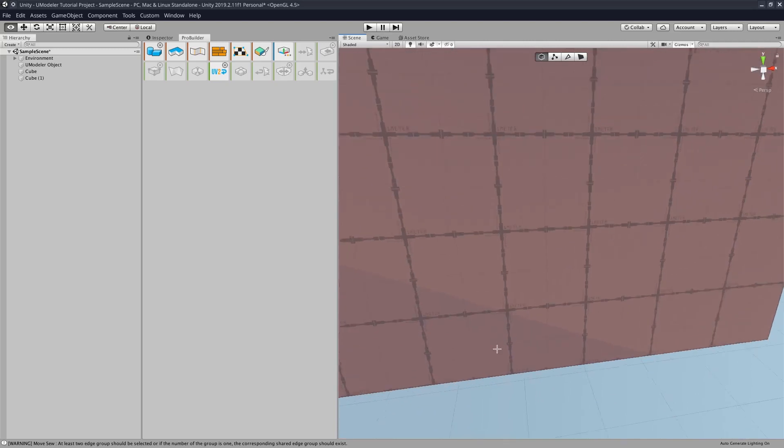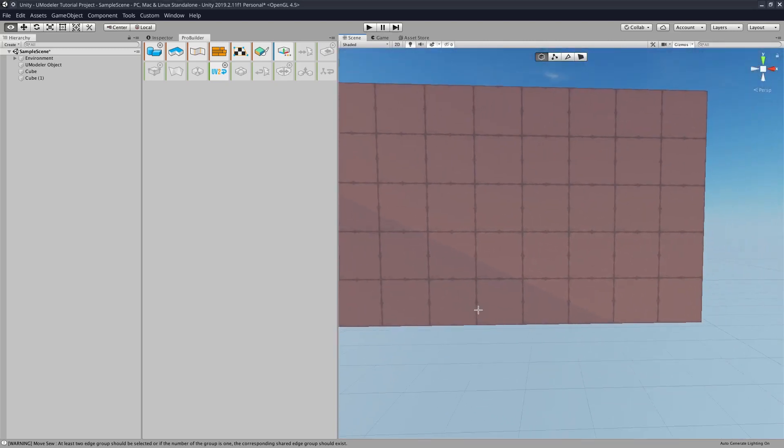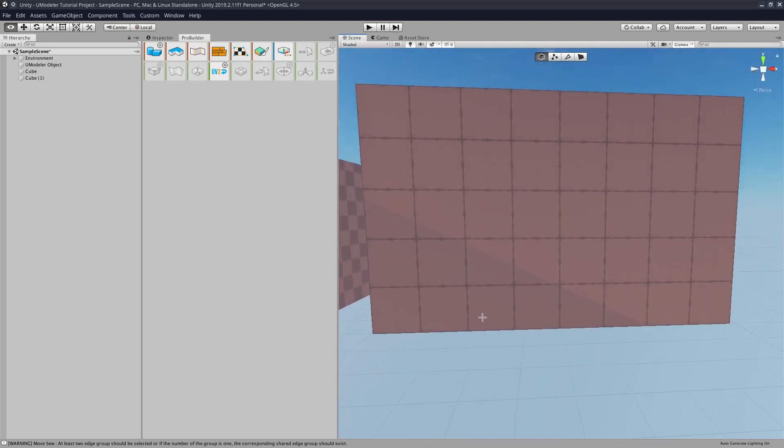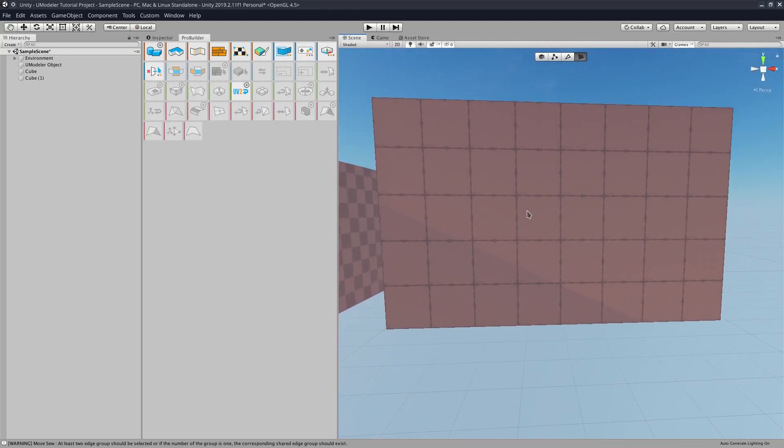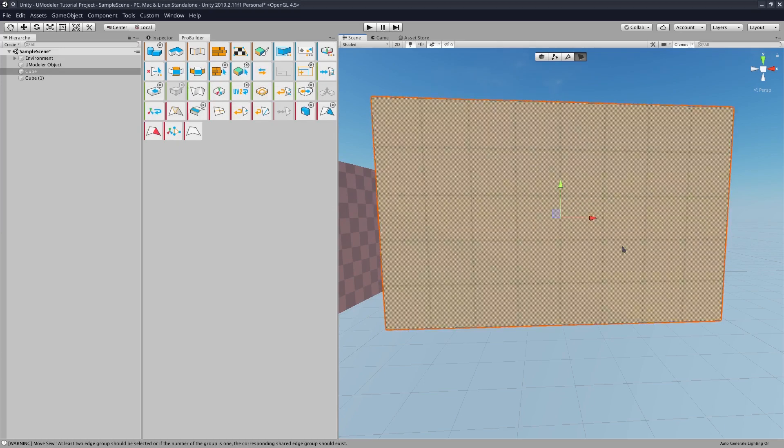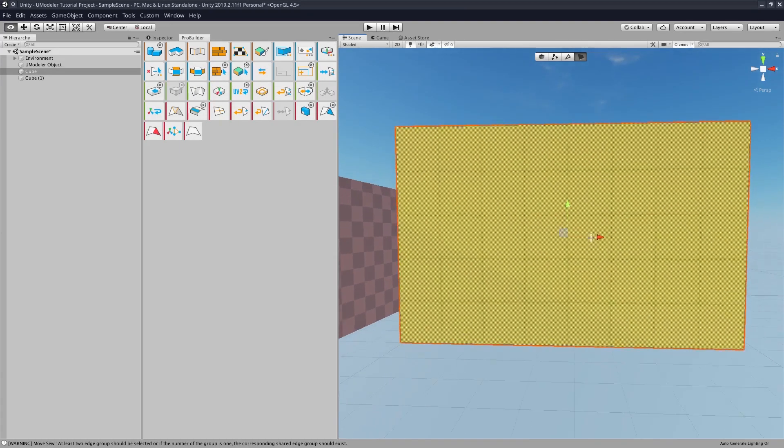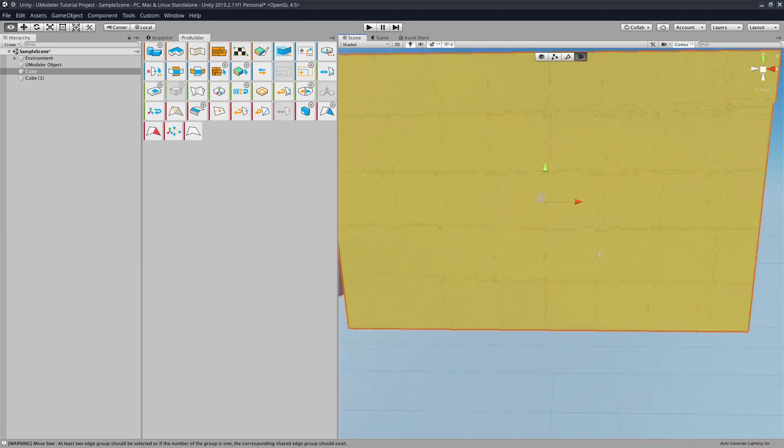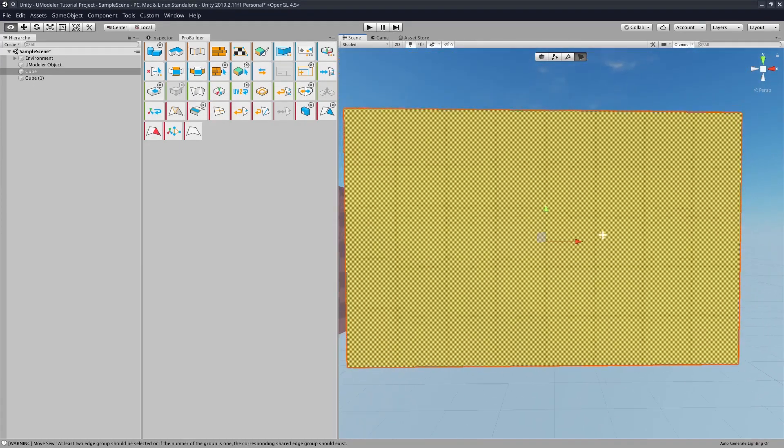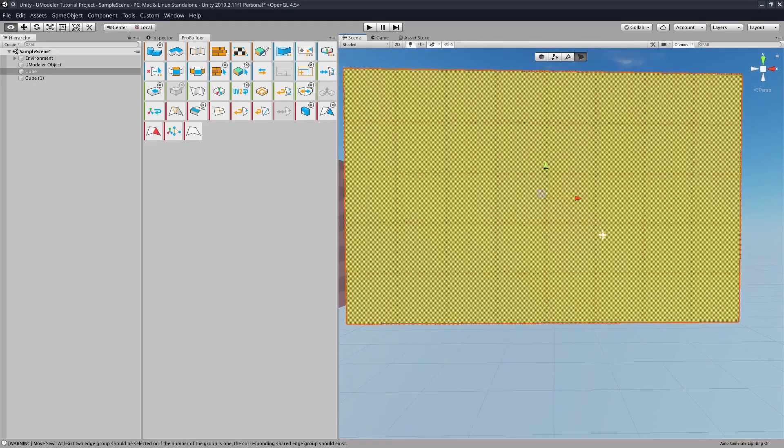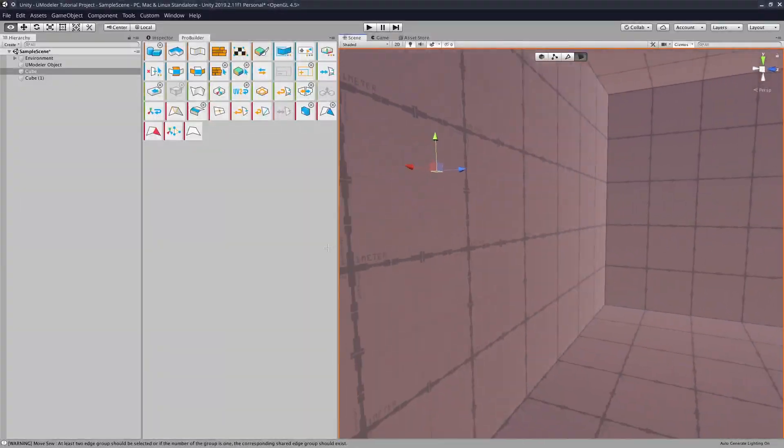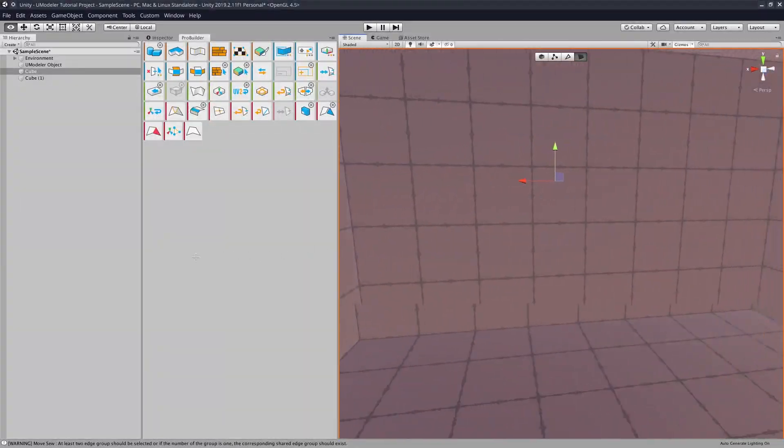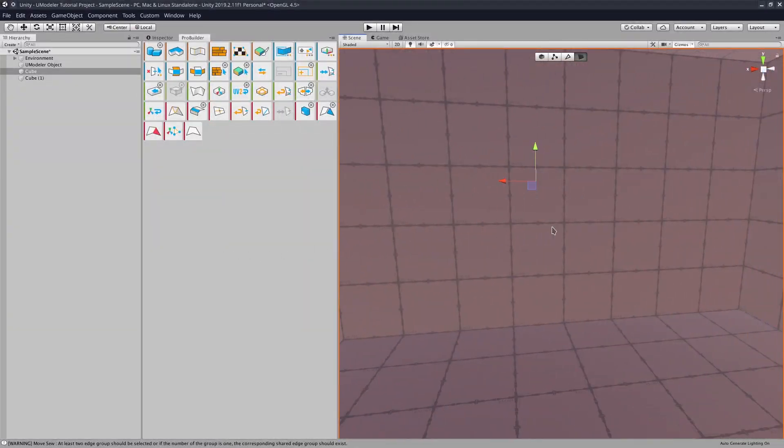All right, now let's just say we want to make a door. So we will go to the Face tool. Select the face that we want to make a door for. Select the inner face where we want to make the door for.